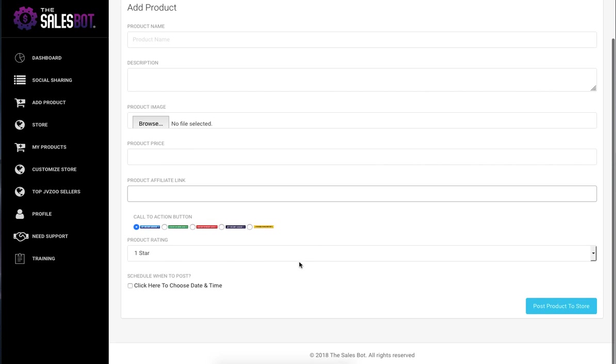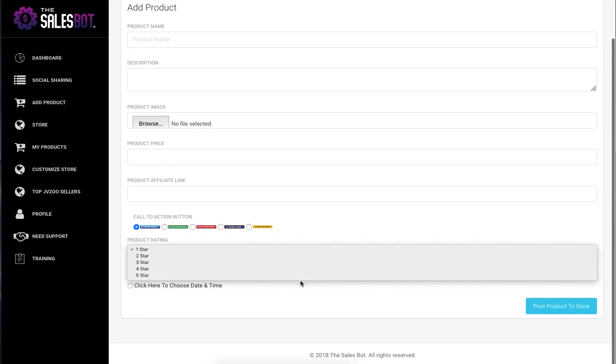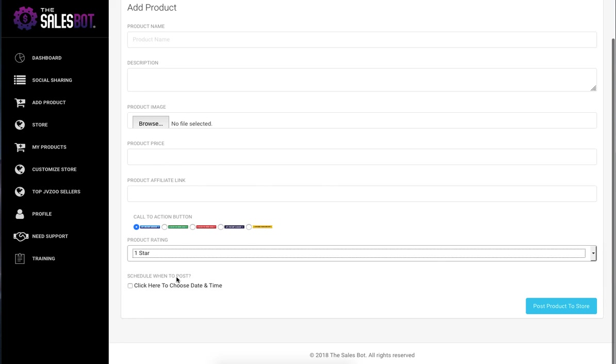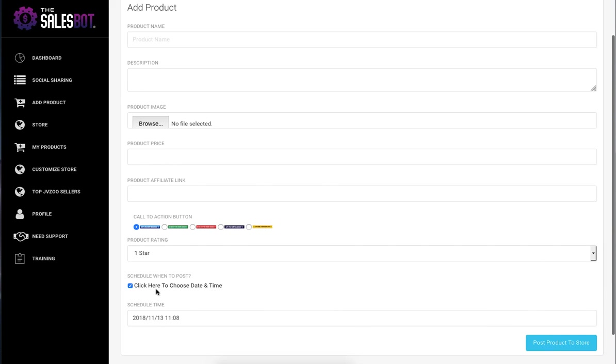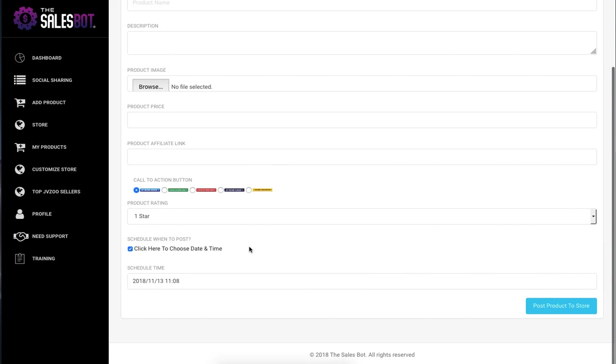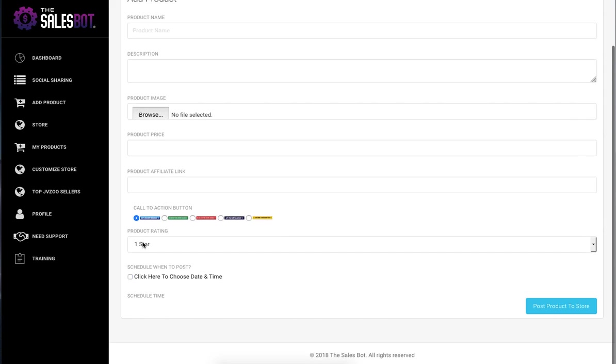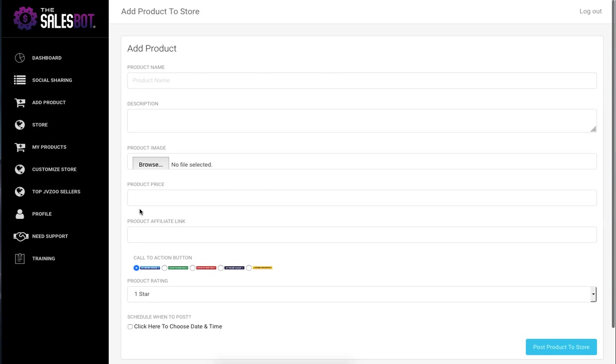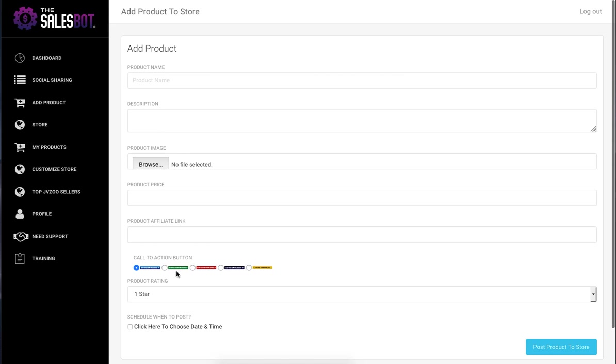They can choose the rating that they want to give the product. They can choose when to schedule to post that particular product to the store. And then they can also get traffic to the particular product page that leads to their affiliate link where someone can land on the product page, click on the affiliate link, and go and buy the product.